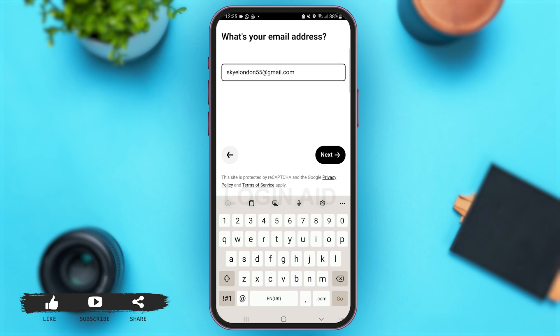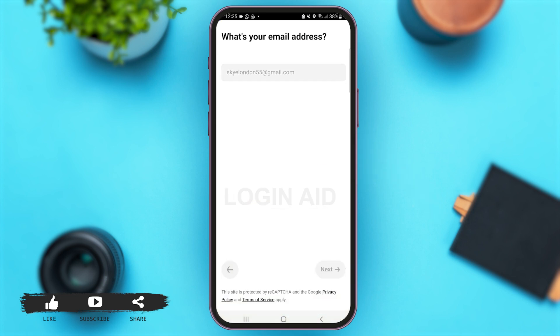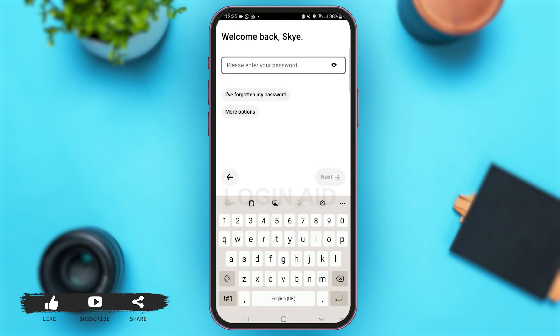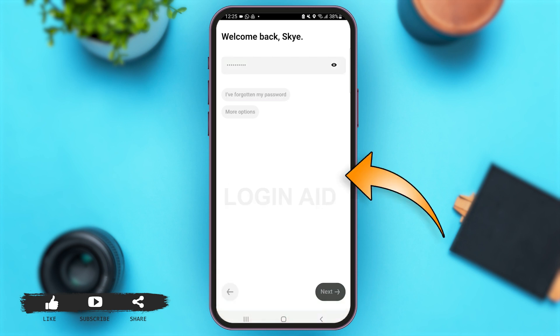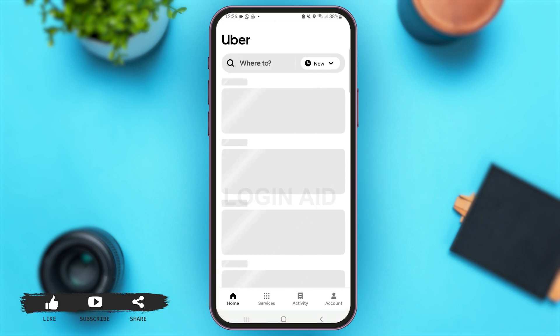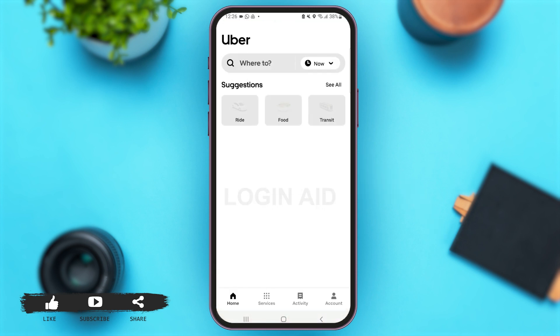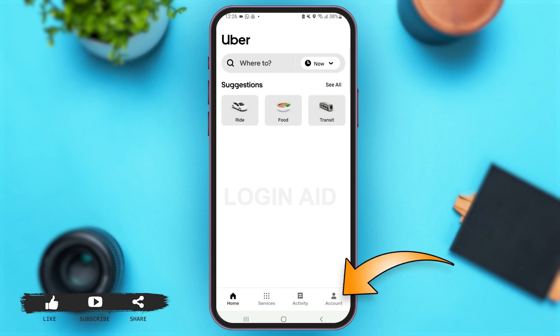Now you have to enter your email address and then tap on Next. Simply enter your password and then tap on Next again. Within a matter of seconds, you'll be logged into your Uber account. At the bottom right corner of your screen you can see the option of Account — tap on that.